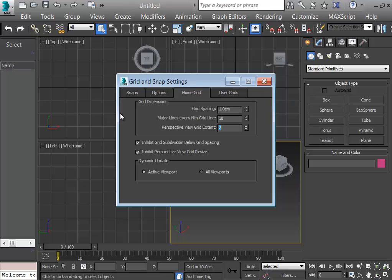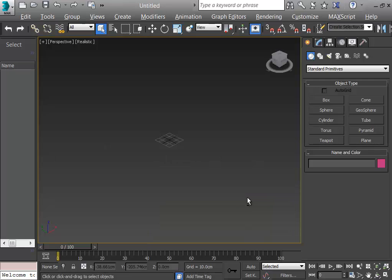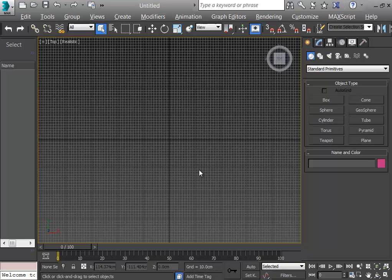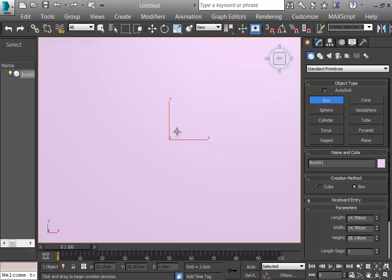I'm going to have the major lines every 10 boxes and I want to see 20 boxes in every direction. This is the viewport of mine. I just increase the perspective viewport by Alt+W. Now I'm going to see from the top, then from the perspective.